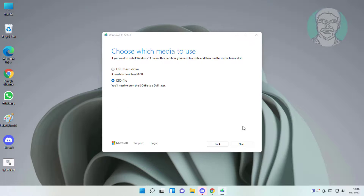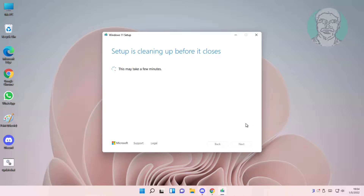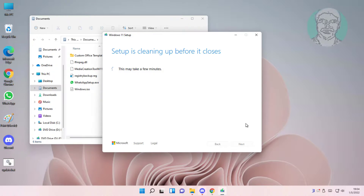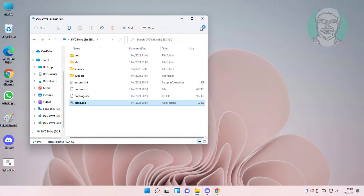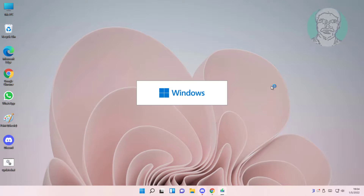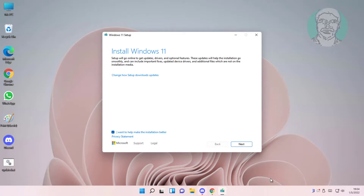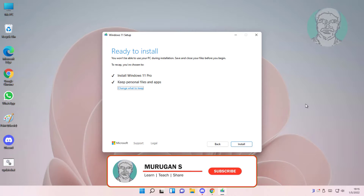Check the ISO option and click Next. Select Install Windows 11, and also check Keep personal files and apps, then click Next.